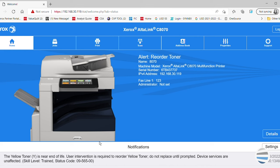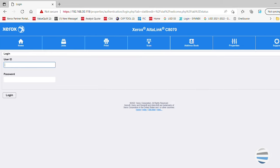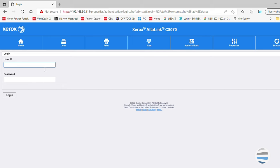The embedded web server homepage will be displayed. Click on the login button at the top right. The user accounts window will be displayed. Click on admin. Enter the system administrator password in the field provided and then click on the login button.